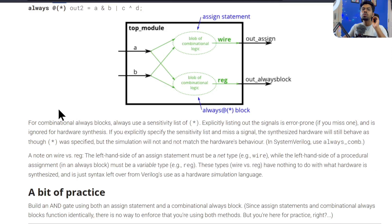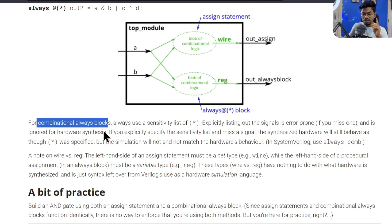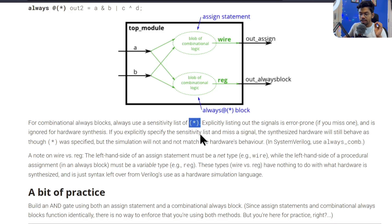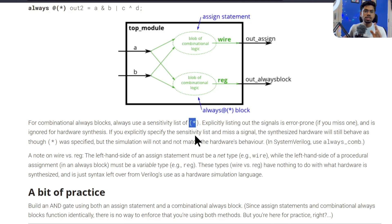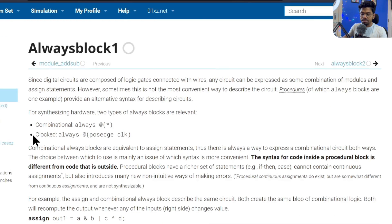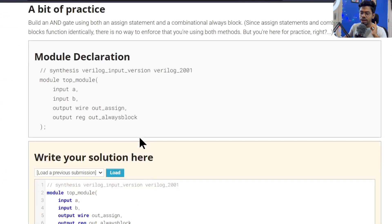Anytime you want a combinational always block, the sensitivity list — what you write inside the always parentheses — must use star. Never write signal names explicitly, because you might miss something and your logic would be totally different. Only define the sensitivity list explicitly when using a positive edge clock or negative edge clock-based always block, which we haven't used yet but will use in the next class.